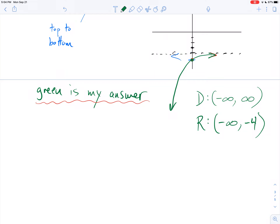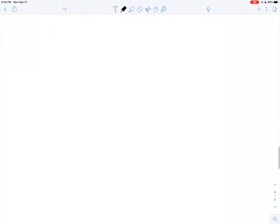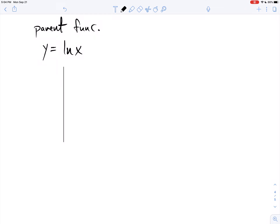Now let's take a look at natural log. What was my natural log graph again? The parent function was y equals natural log of x. It has a wall — it does not have a floor or a ceiling. The natural log function has a wall, and normally it goes one unit away from that wall — that would be the locator point — and it goes like this.